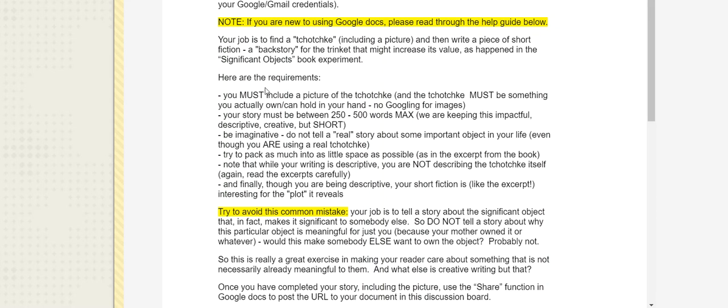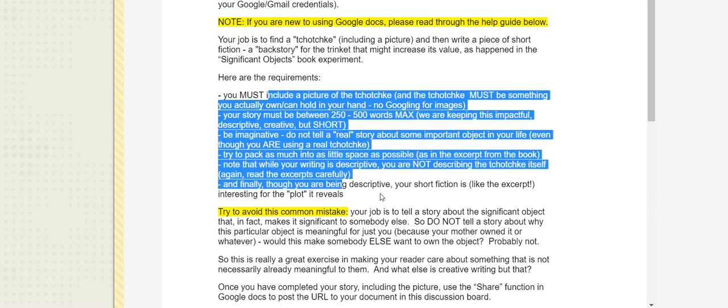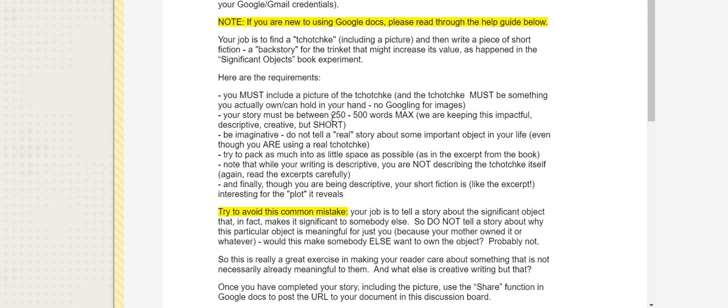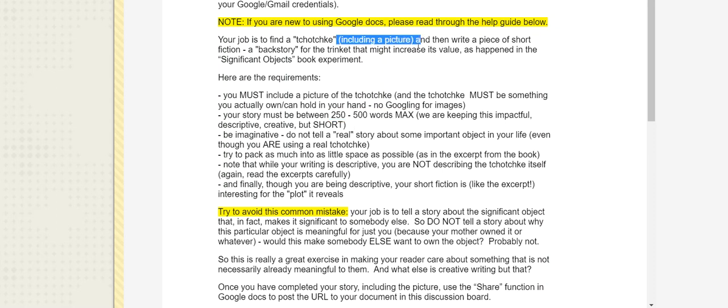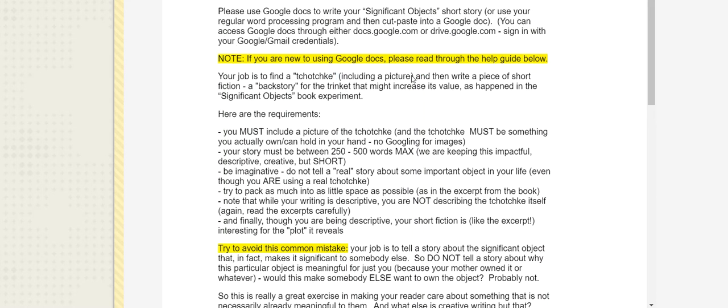that all of a sudden imbues it with some interest, with some value. Again, this is all laid out here, so you can return to it. Short, so we have to be really descriptive and make choices about what details we're going to include, and we can't include everything. Use the picture. But again, the reason that it's important you use an actual tchotchke is because you want to build in aspects of the actual thing, the material that it's made from, the way that it's mounted, for example, into the backstory.